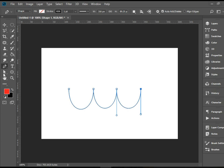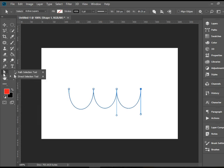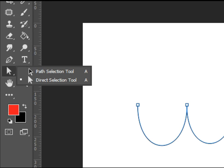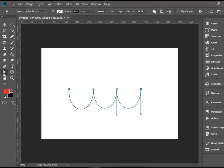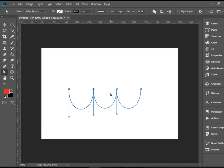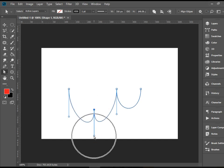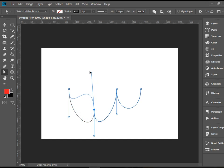I'm going to pick up the direct selection tool that will allow us to click on anchor points and modify them. For instance, when this one is clicked, I can drag it up or down. I can also grab the handle and change the direction of the curve.